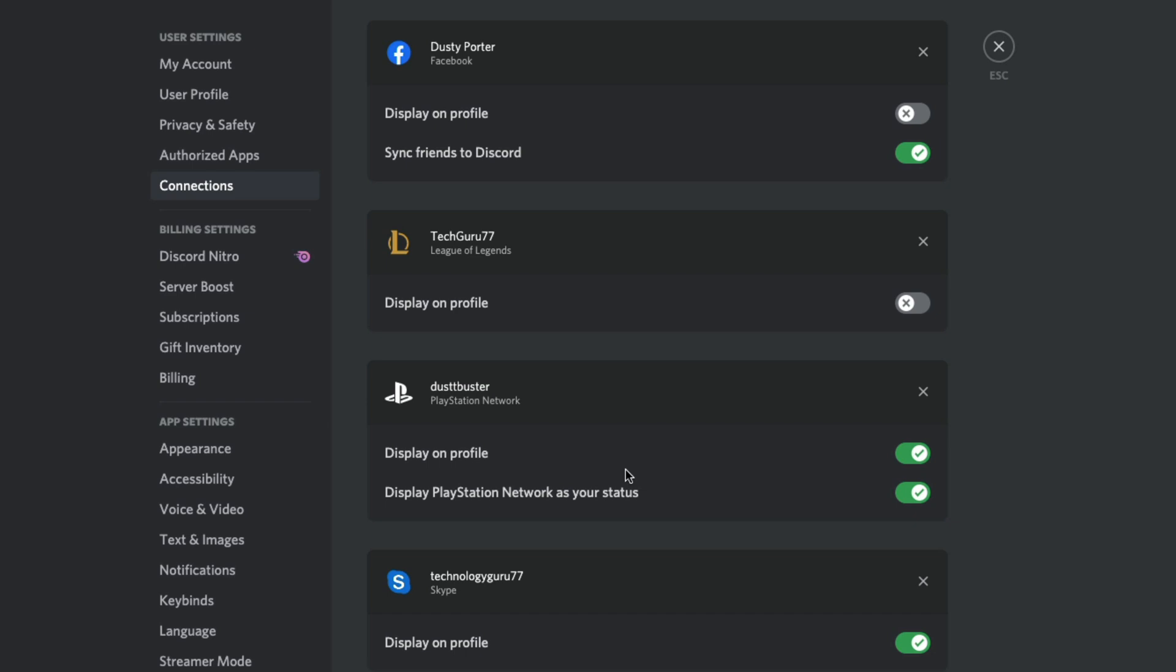This is new. This is only available for certain regions and areas. So do be aware of this. It will be released for your area very soon, but this is how you connect your PlayStation Network. Now let's hop over to the phone and show you how to do it over there on your mobile device.